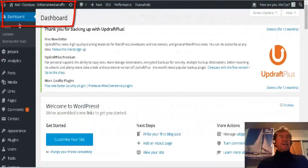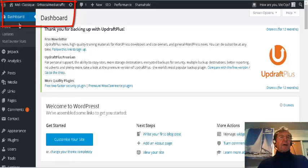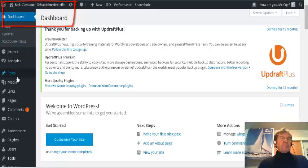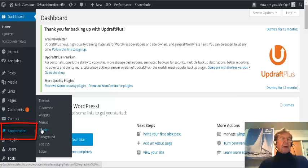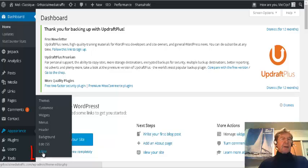I'm at the dashboard of my WordPress.org site. I come down the list here, click on Appearance, go across and down, and click on Editor.